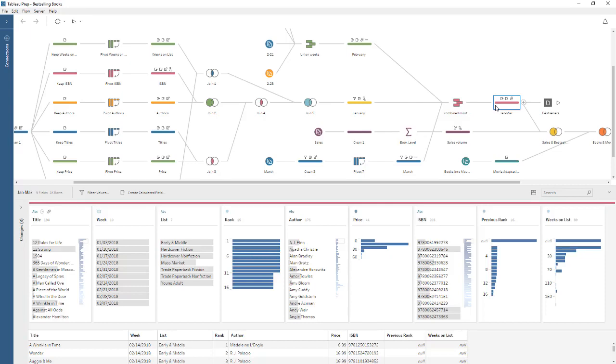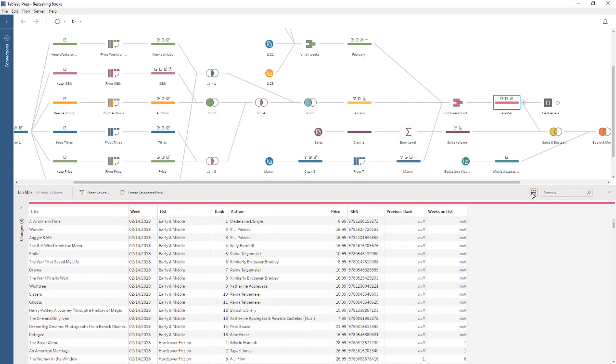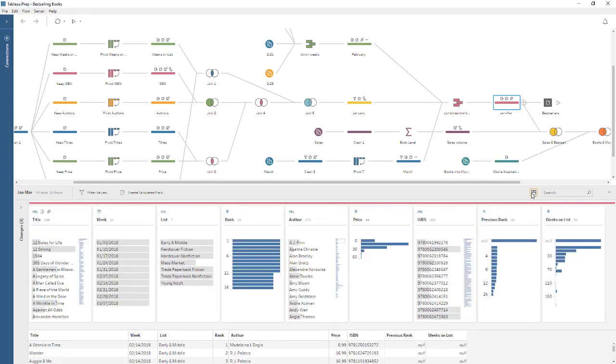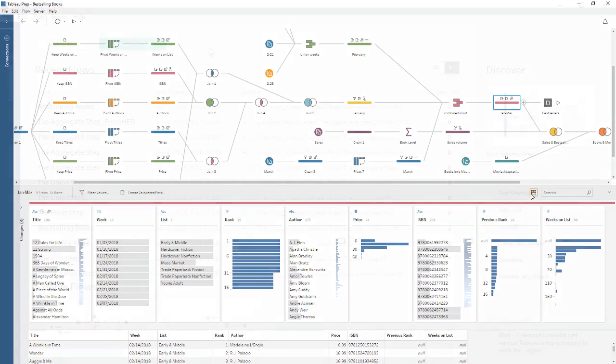Tableau Desktop works best with data that is tidy in structure. That is, the data should be in rows and columns, and each row should represent one item of data, and each column should be one attribute. How do we get our data that way using Tableau Prep? Let's jump in.